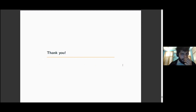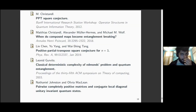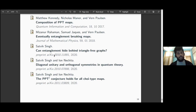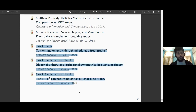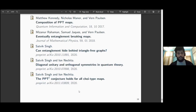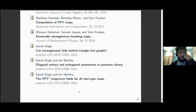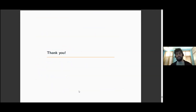With this, I conclude. These are some of the references used in this talk, and the three papers towards the bottom are the papers on which this talk was based — anyone interested can look these up. Thank you for your attention, and I would be happy to answer any questions.